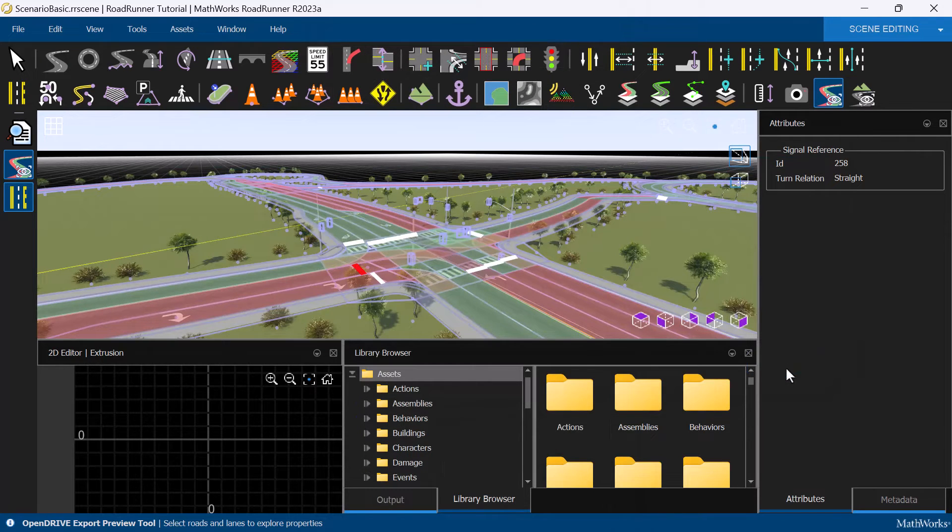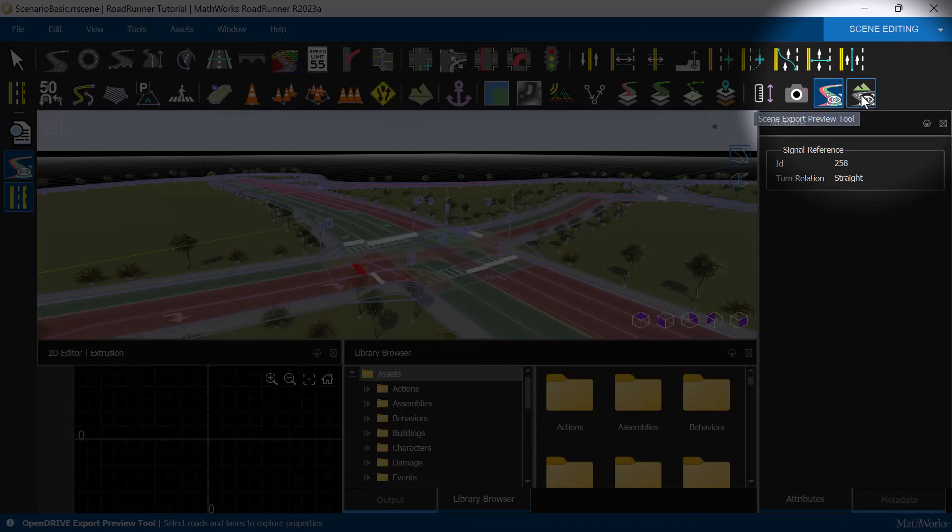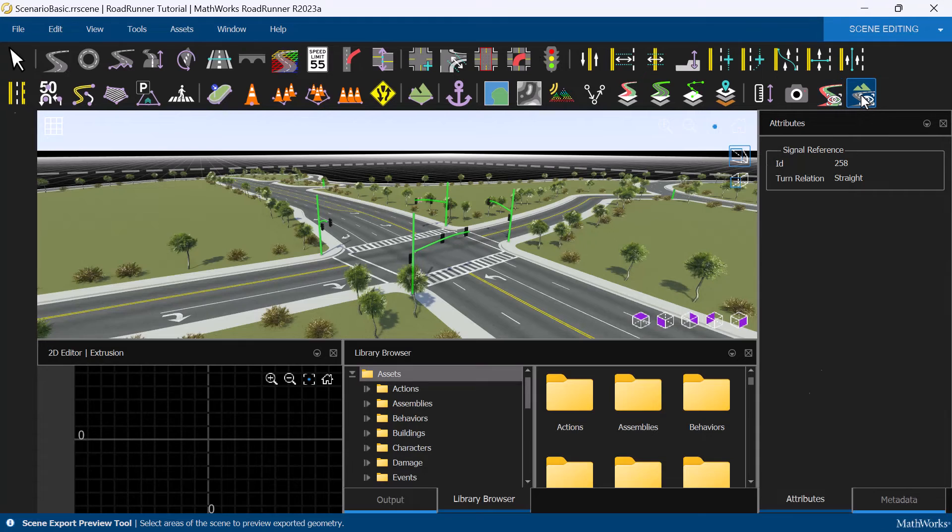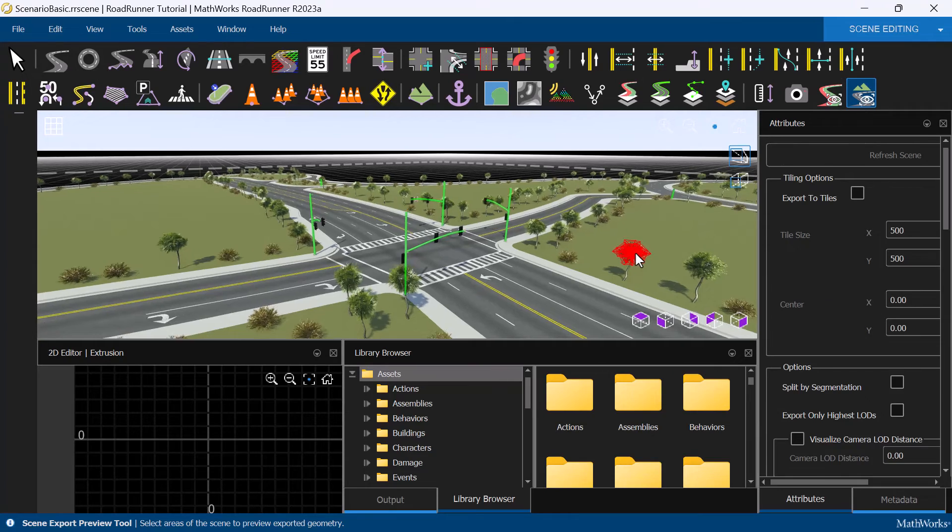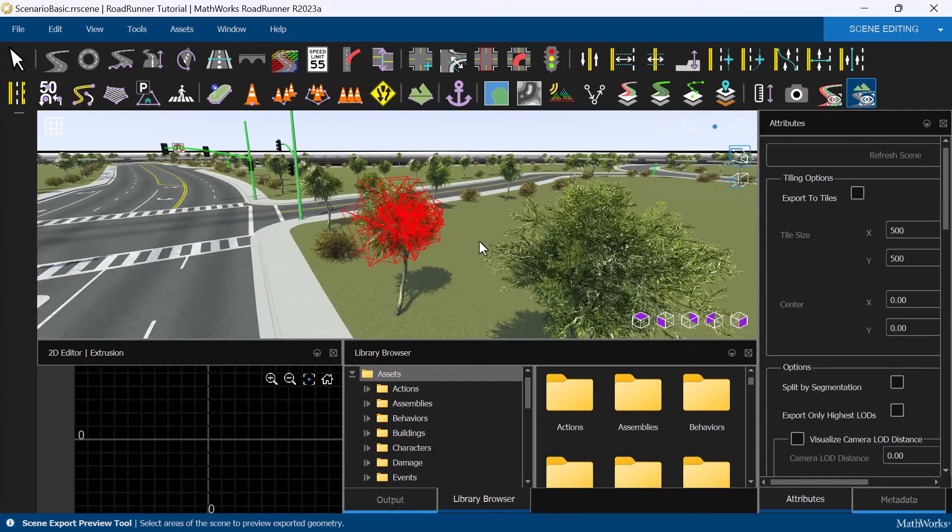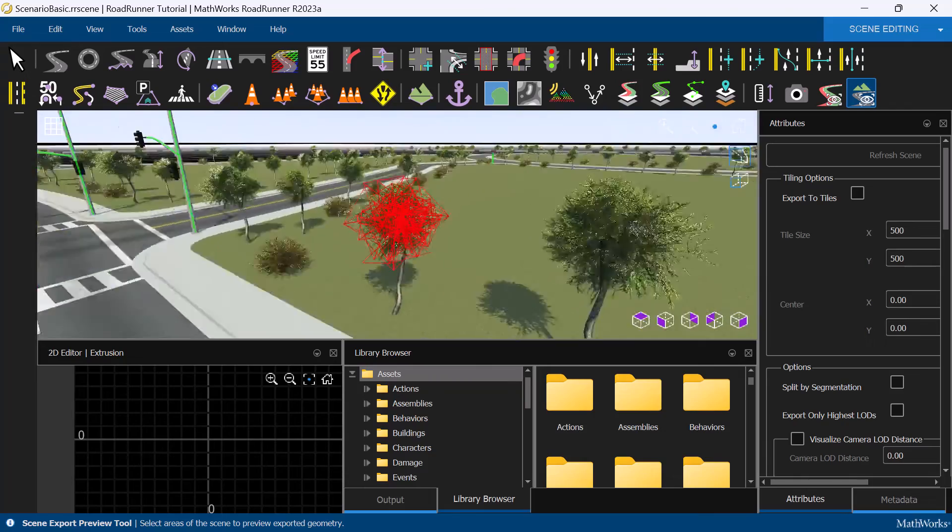Before exporting to FilmBox for external simulators to capture the full 3D scene model, we can use the Scene Export Preview tool to visualize the triangular mesh for each object in the scene.